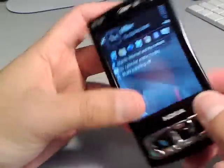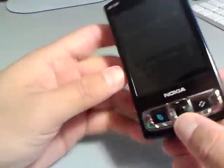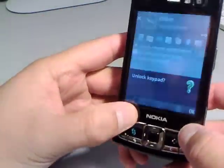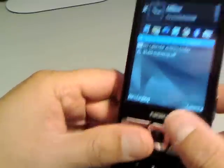By default, Auto-Rotate is off, so we have to turn it on.